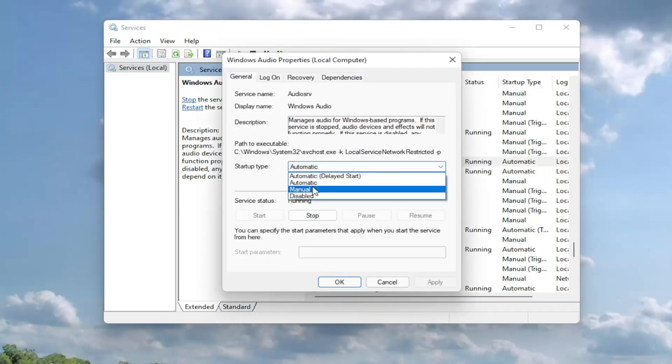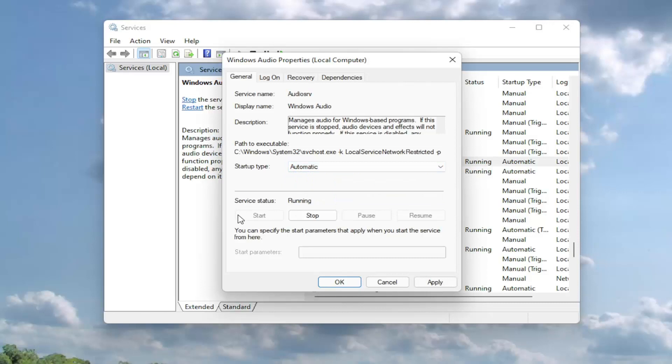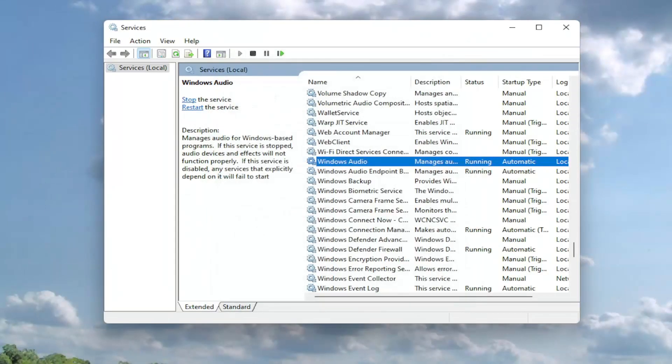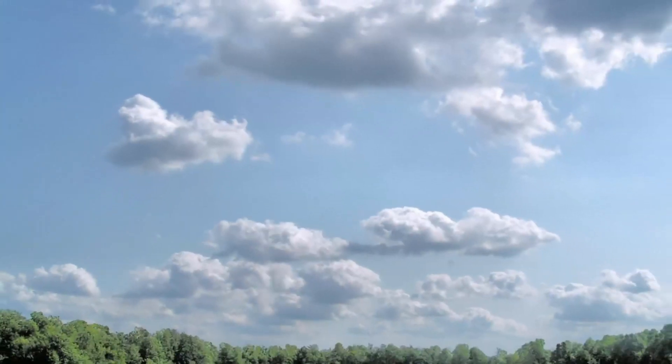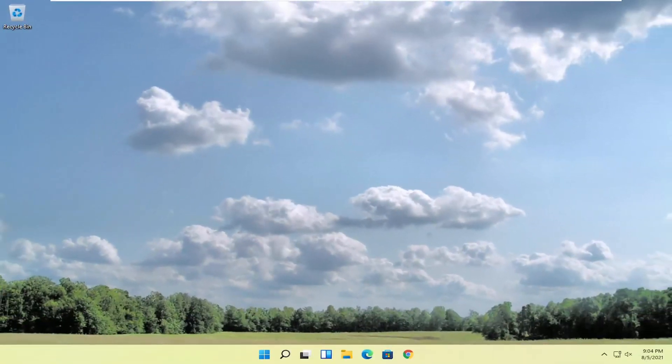I'm going to set service type to automatic and if the service status is stopped, I'm going to go ahead and start the service. And then you're going to select apply and OK. And once you've done that, you want to go ahead and close out of here, restart your computer and then see if that has resolved the problem.